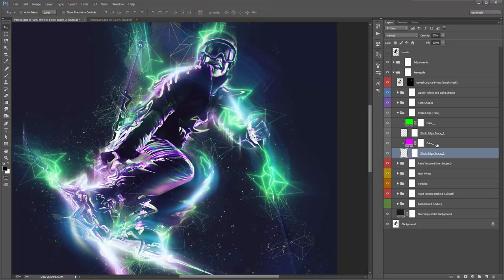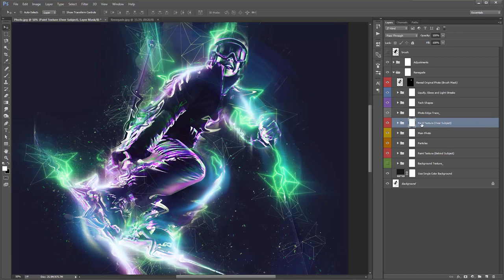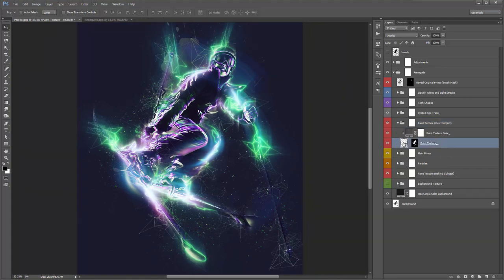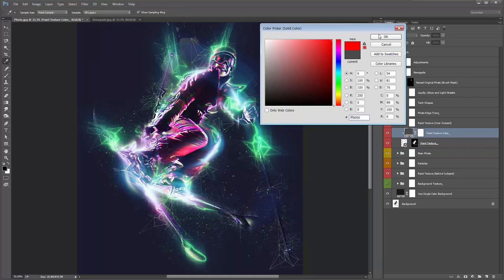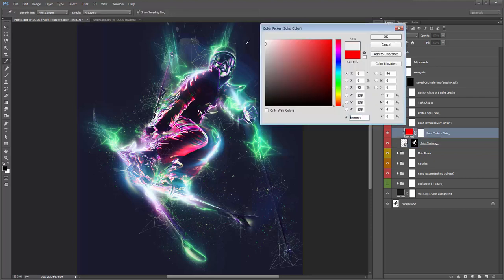The 'Paint Texture over Subject' folder contains the paint texture you imported when the action started. By default I've applied a gray tone, but if you pick a color like red you can see the texture appear more clearly. The visibility really depends on the brightness of your subject. You can move the texture around and change its color — definitely play around with the colors as it affects the brightness on your subject.